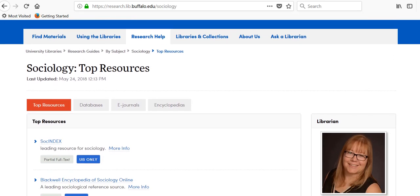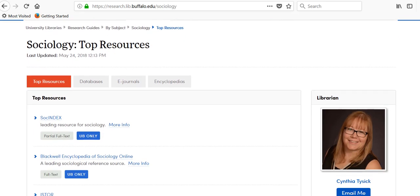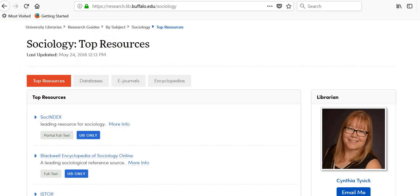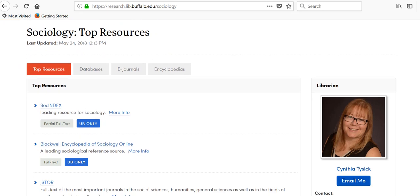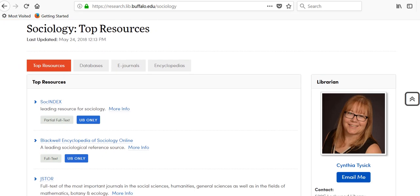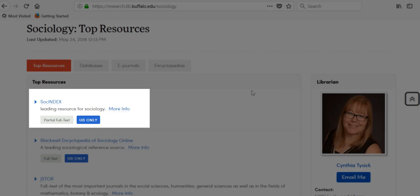All research guides are going to look a bit different. However, all will have different kinds of resources that you can use to conduct your research. Try and focus on the top resources, which are usually databases you can trust. In this guide, the librarian suggests using the database SOCH INDEX.